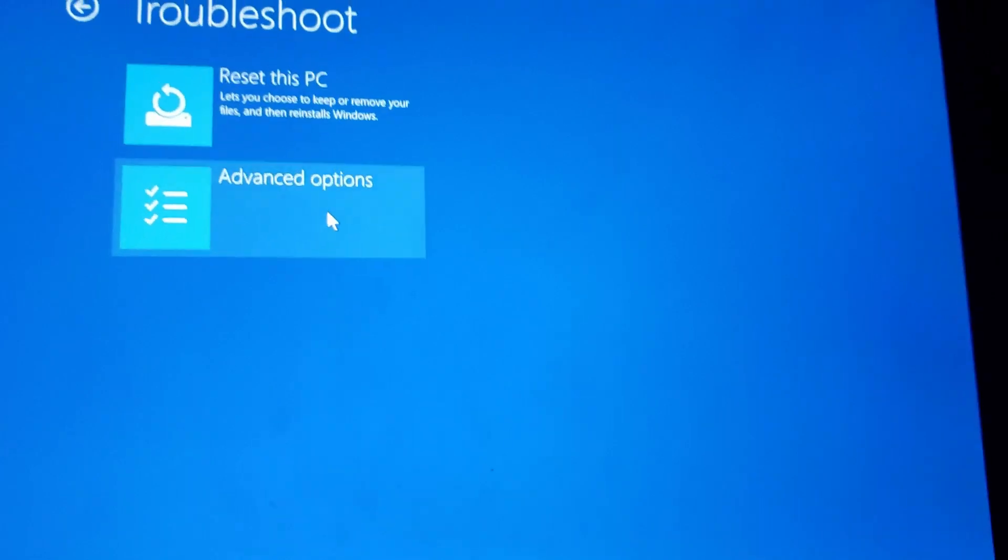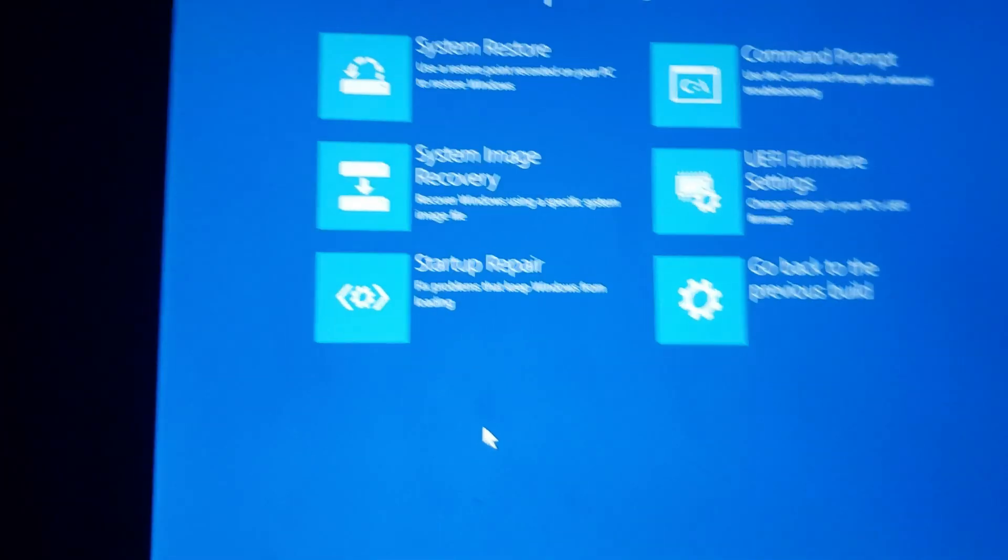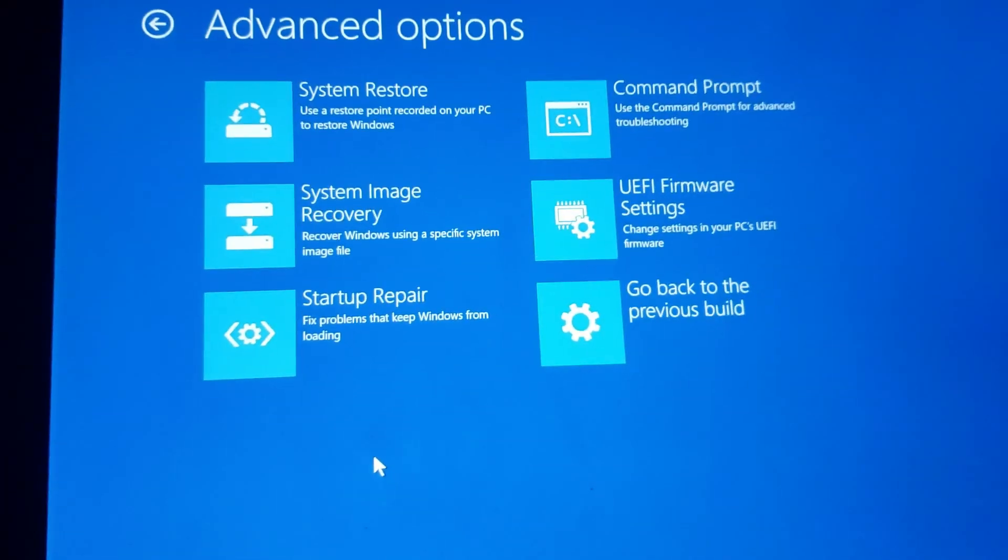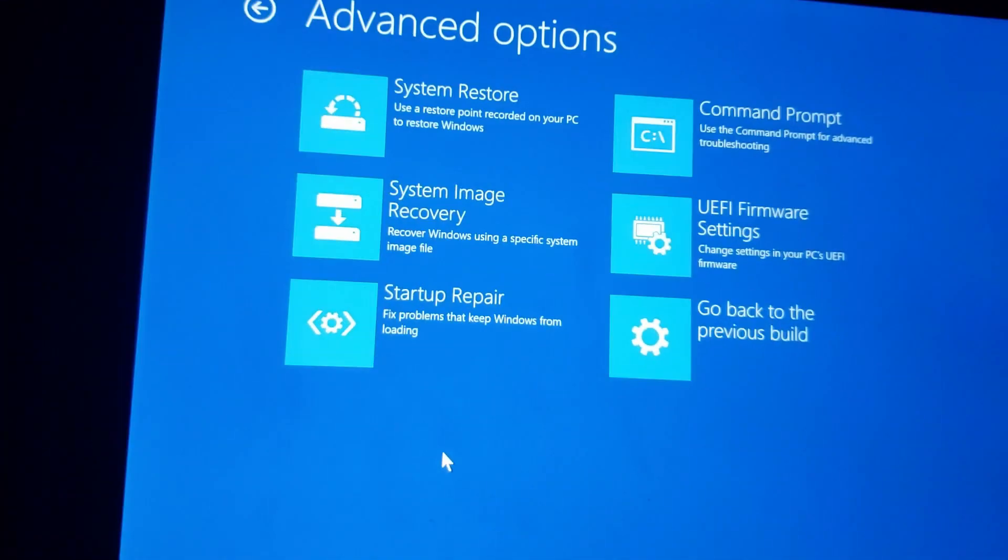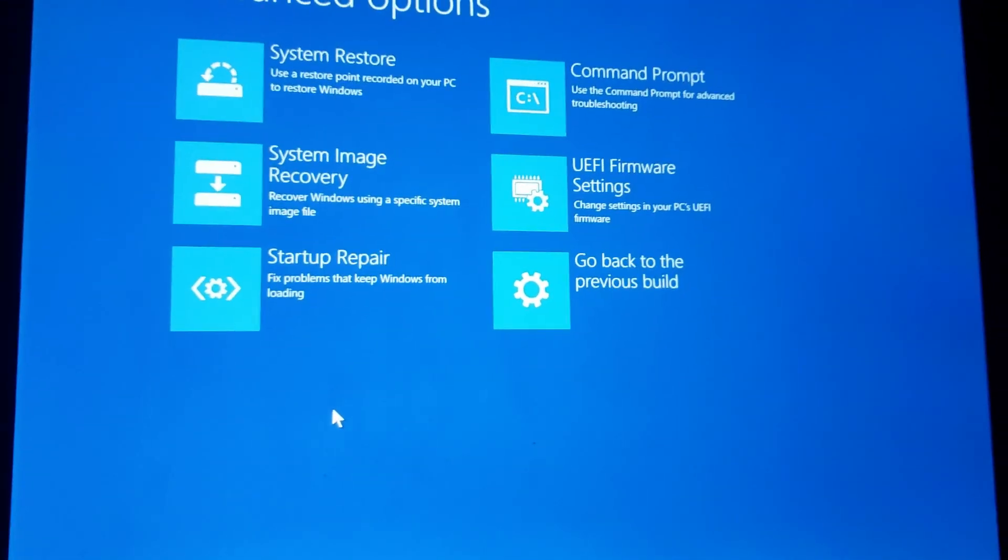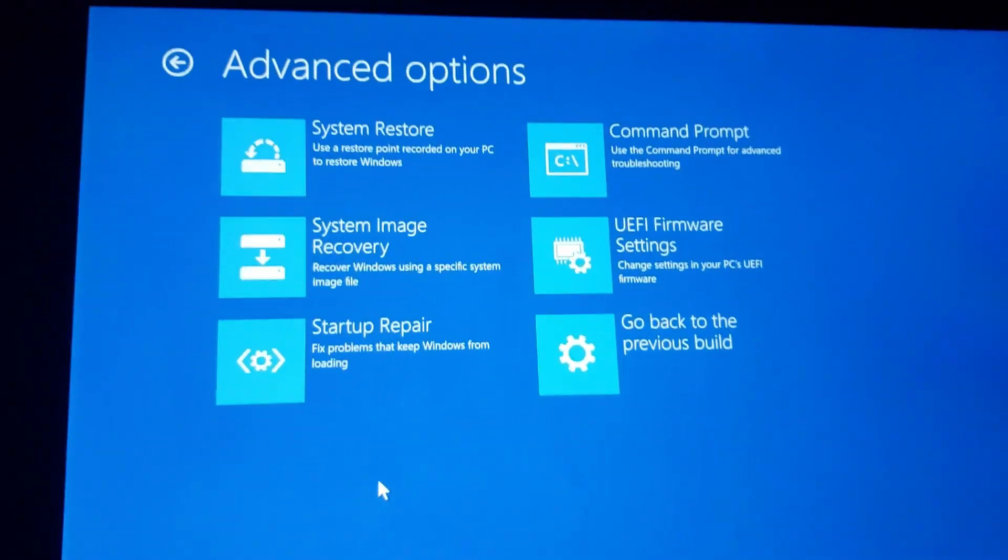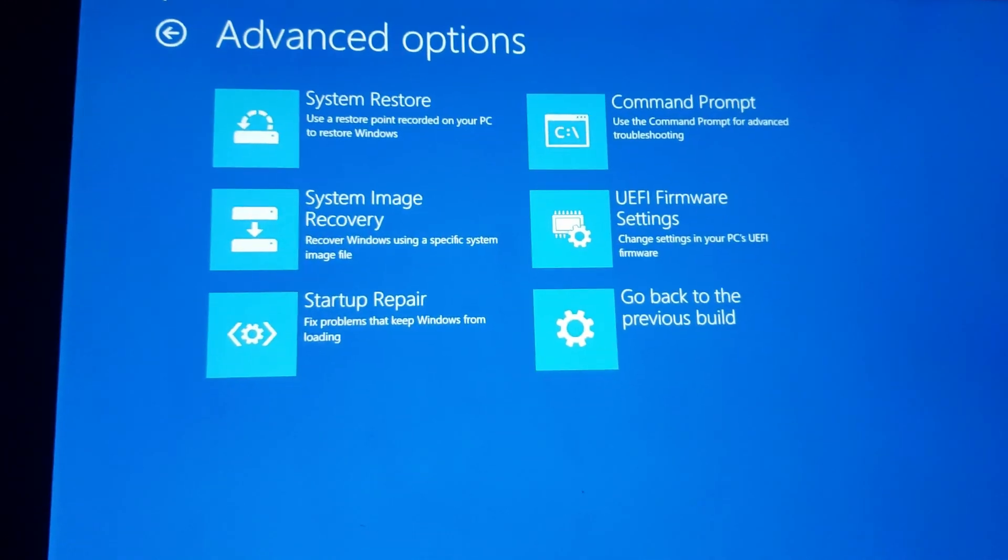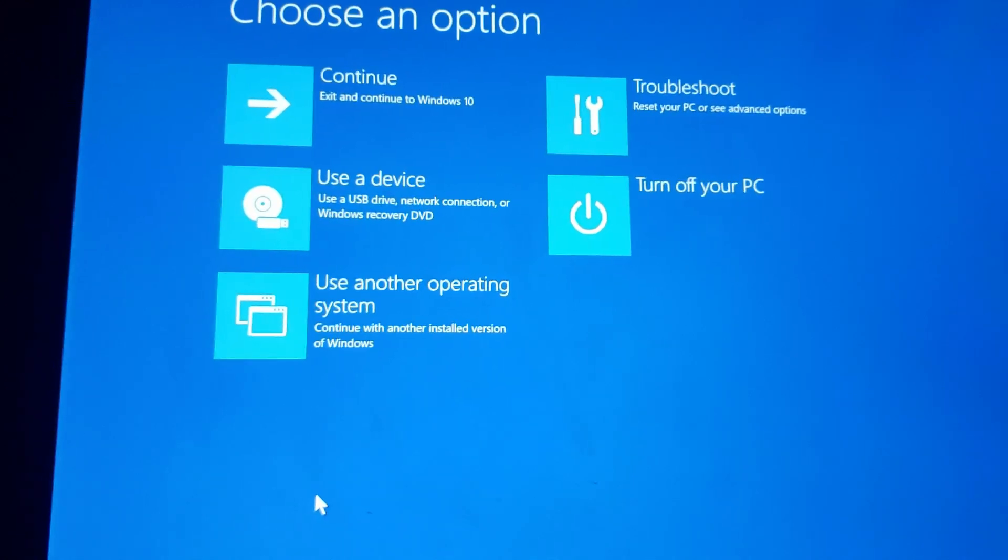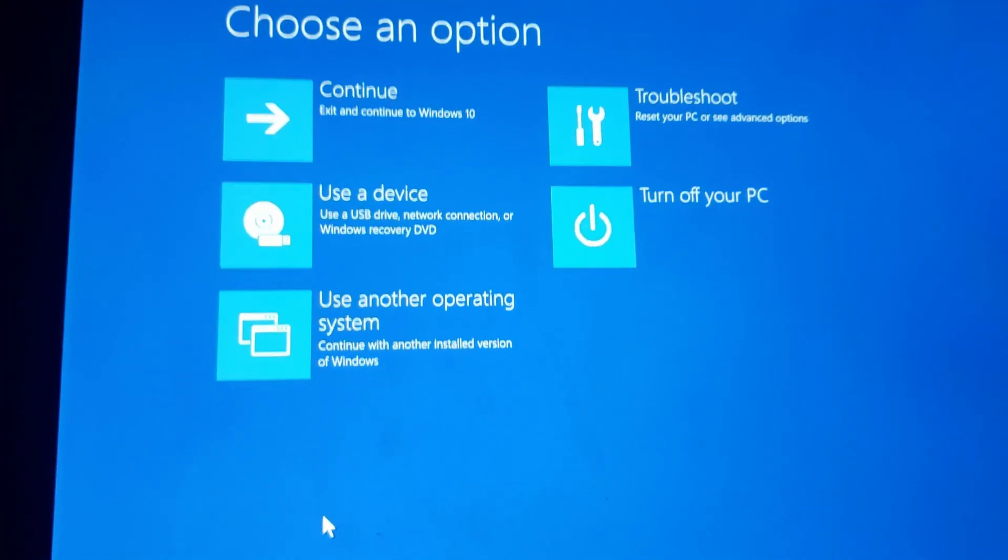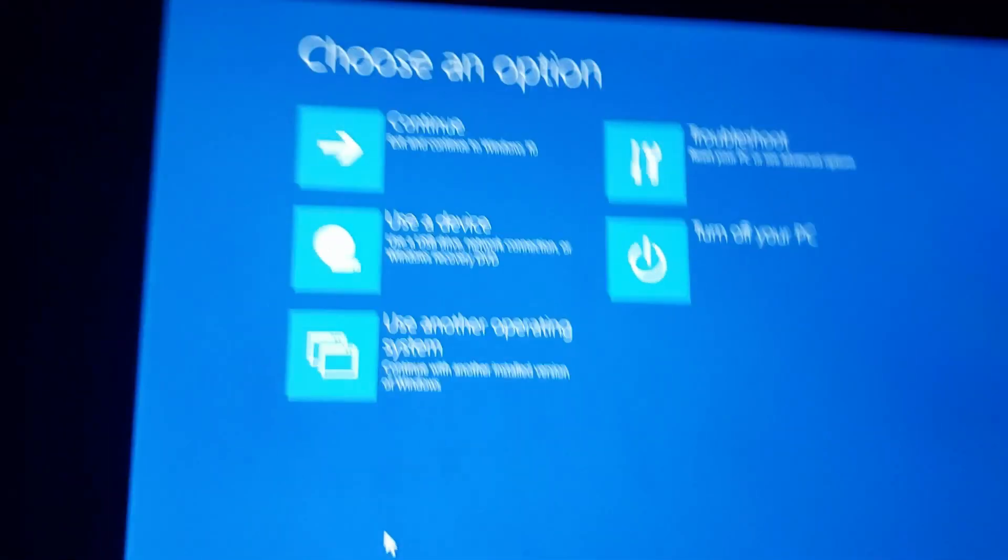There is a use another operating system option. Before I go in there, if I go to troubleshoot advanced options, you can see some advanced options in here. By looking at these, these do not look like RS5 or 19H1 options, so my guess is it's using the RS4 recovery environment because that's what this tablet came with. Most likely that's what it's using at the moment.